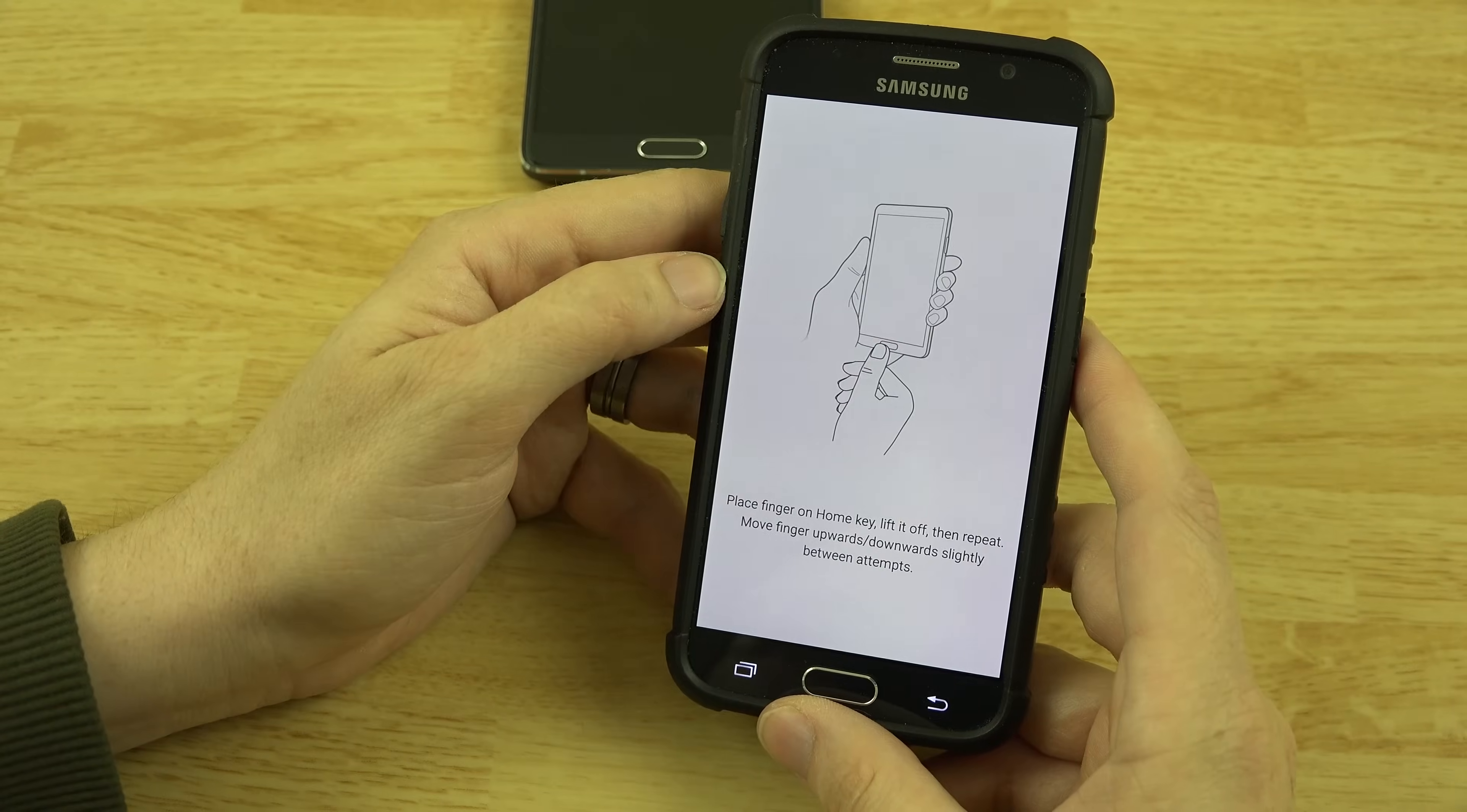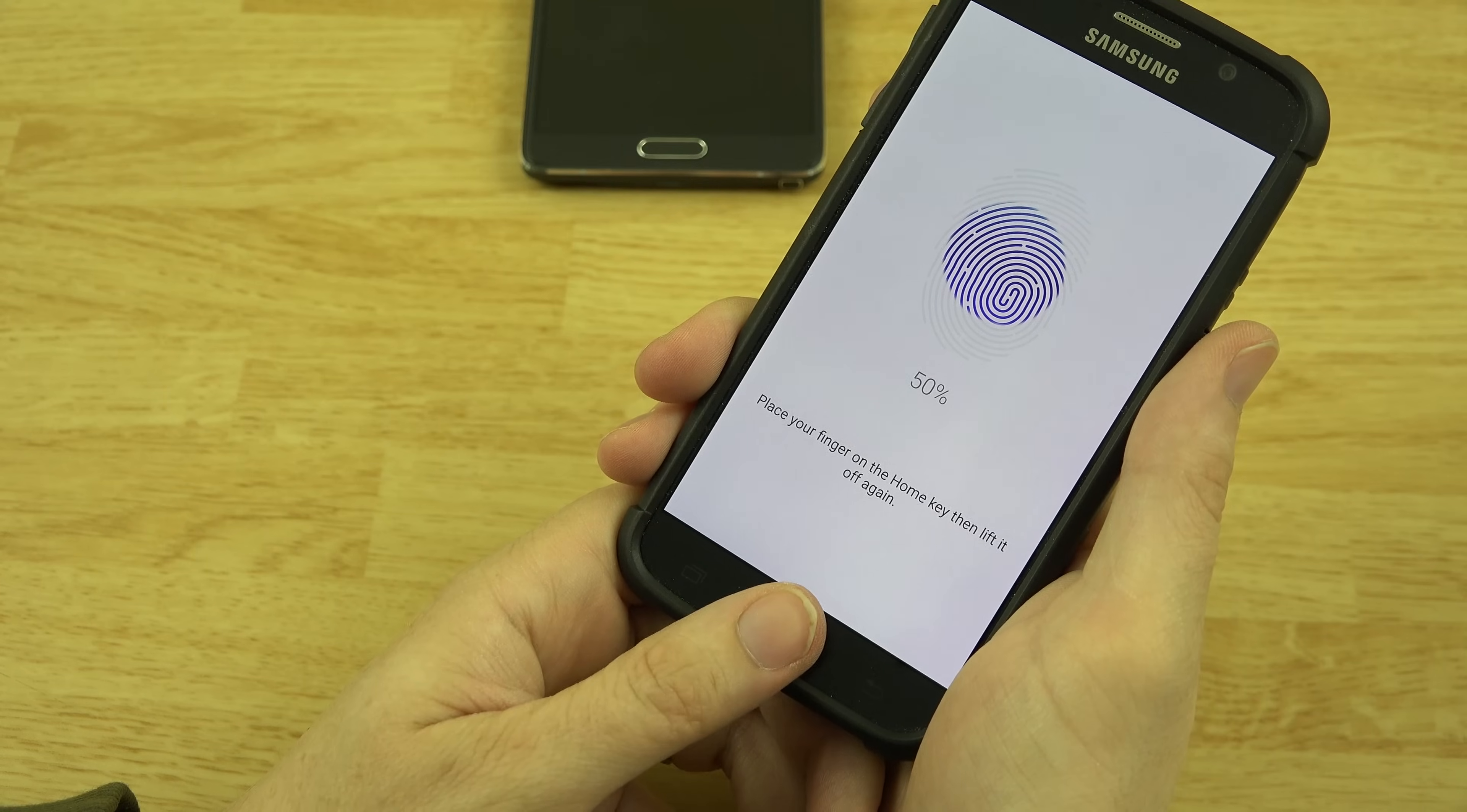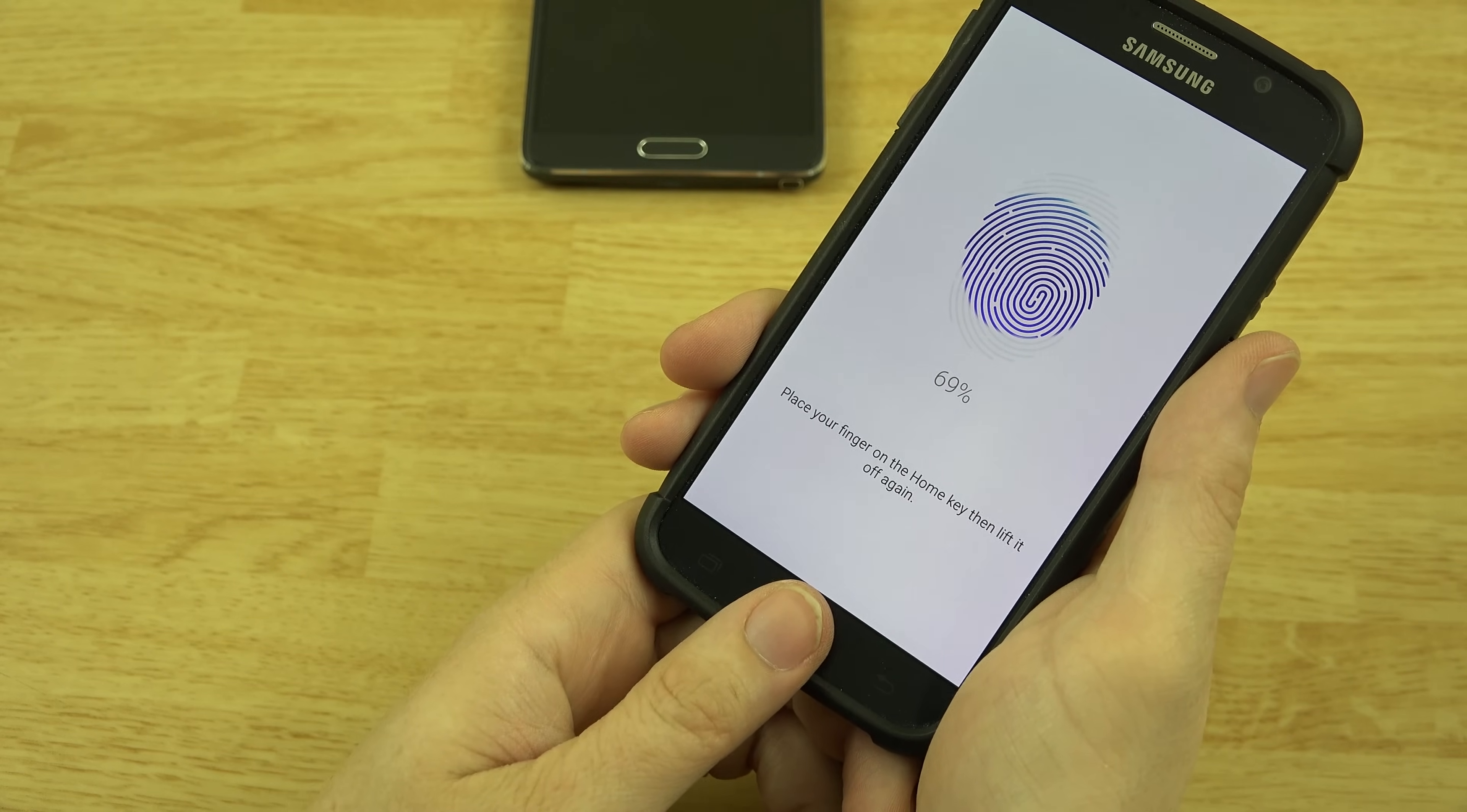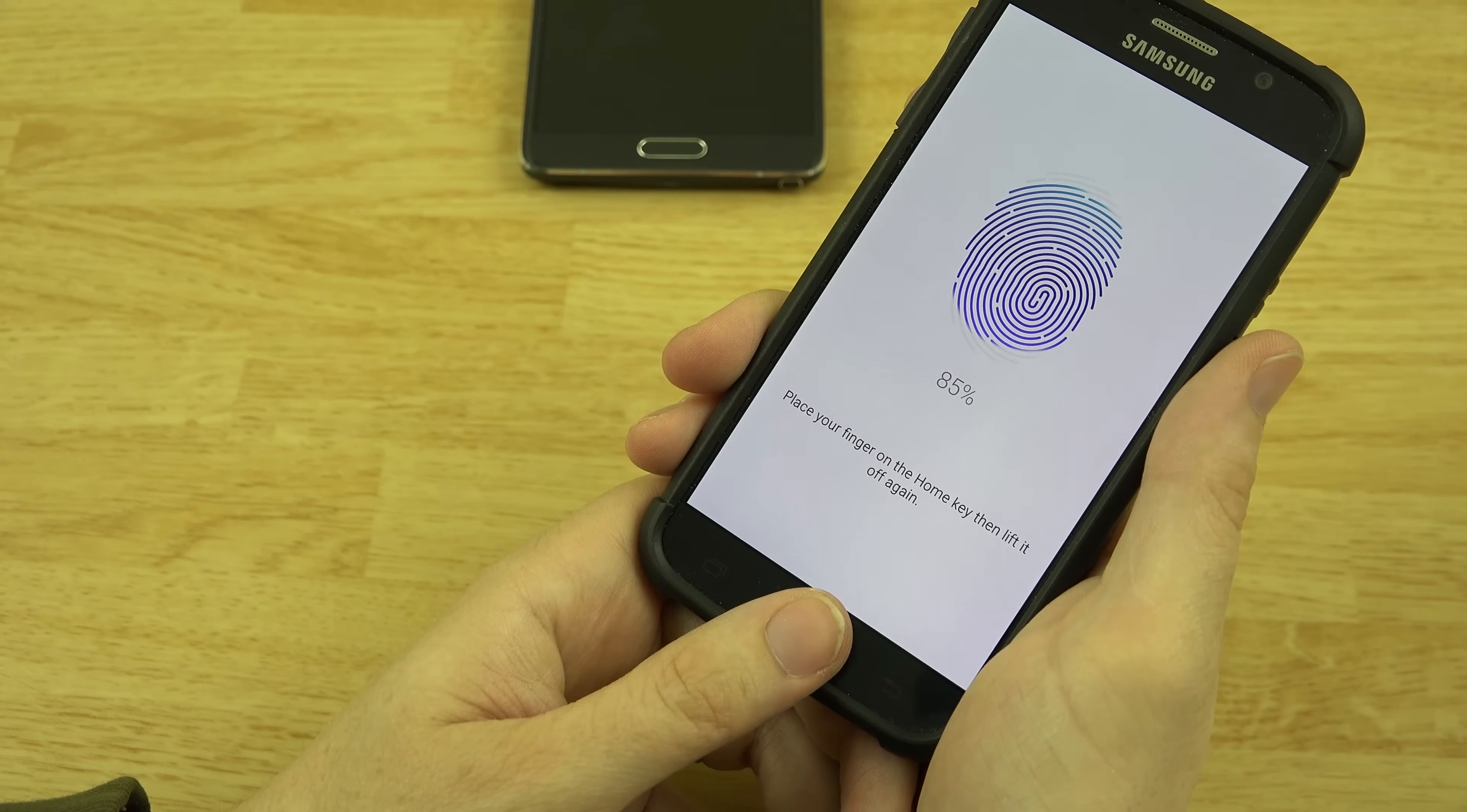So we'll add a fingerprint and we'll do our other thumb here. You just want to slightly raise it and lower it each time, not very much, and you will get it. It just takes a second. I kind of like that it wants you to do it so many times so it can get all the different variations of your thumb.